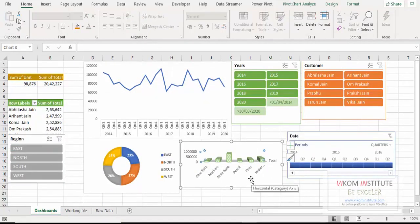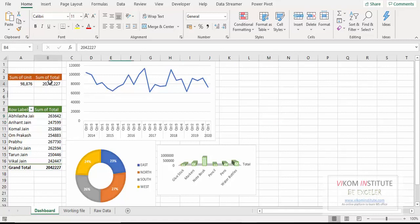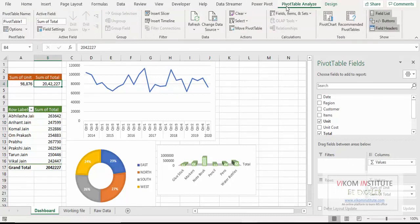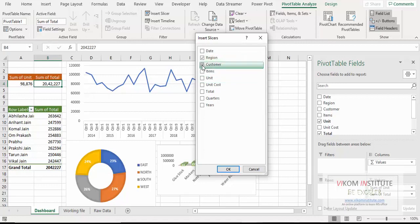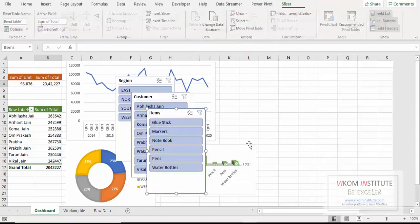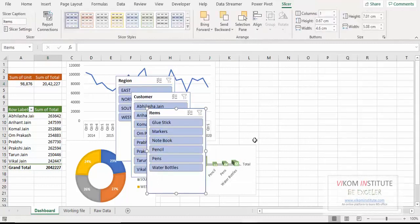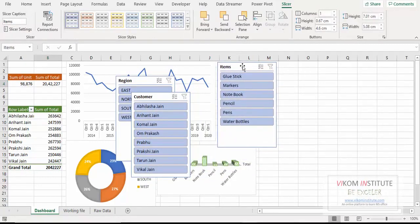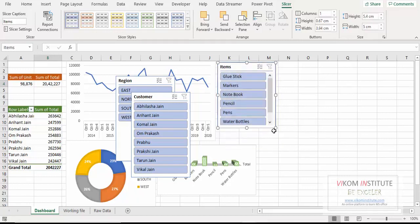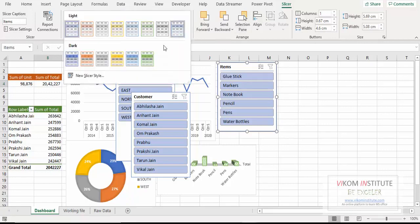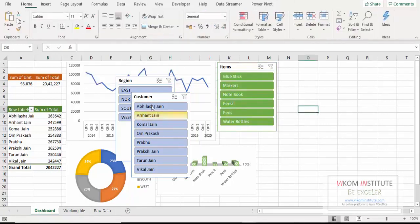Now the sixth step is slicers. So let's begin with slicers. Here we are going to insert three slicers. We can insert slicers from any pivot table. Insert slicers. I am inserting slicers for reason, customers, and items. So here I have inserted three slicers. Items here. Shrink it a little bit more. Now changing the color, green.